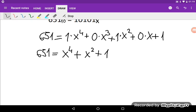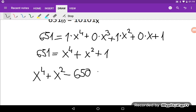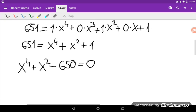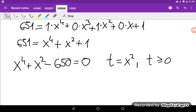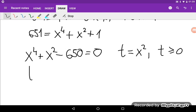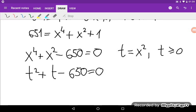Now I can move everything to the right side, so I have x to the 4th power plus x squared minus 650 is equal to 0. And now I can use a substitution: I will set t equal to x squared, where t must be a non-negative number.